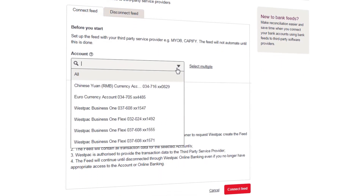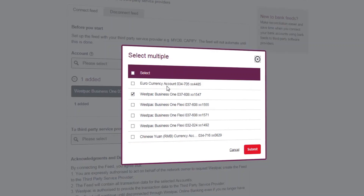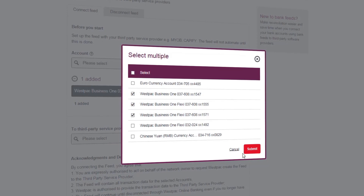Select an account for which you'd like to connect Bank Feeds from the drop-down, or click Select Multiple to select multiple accounts. Select the accounts for which you'd like to activate Bank Feeds using the checkboxes and select Submit.